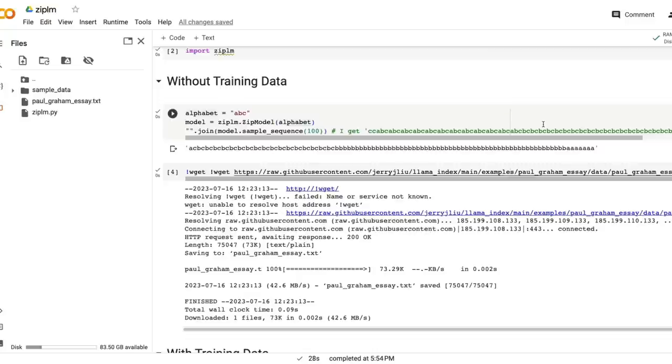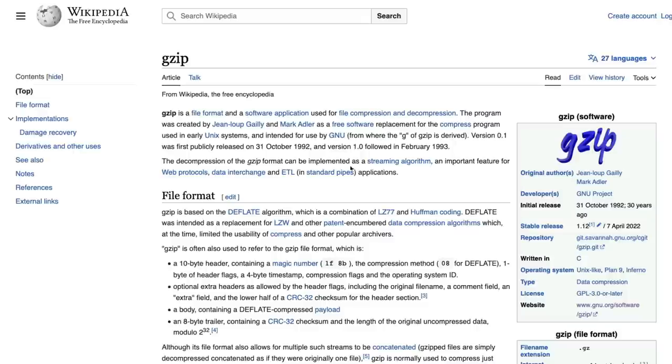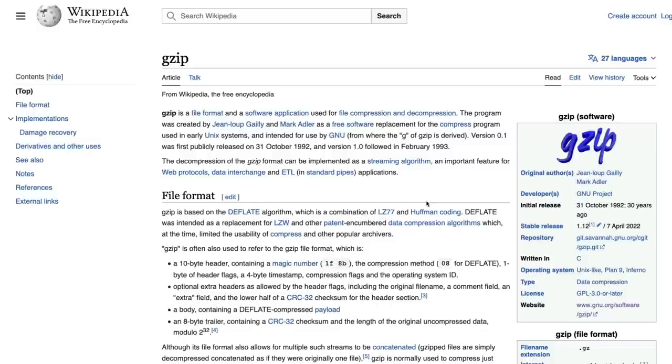Keeping that aside, what gzip ultimately is doing - gzip is a very popular algorithm and gzip is trying to do file compression and decompression. Gzip works by finding the repeated patterns or redundant information.